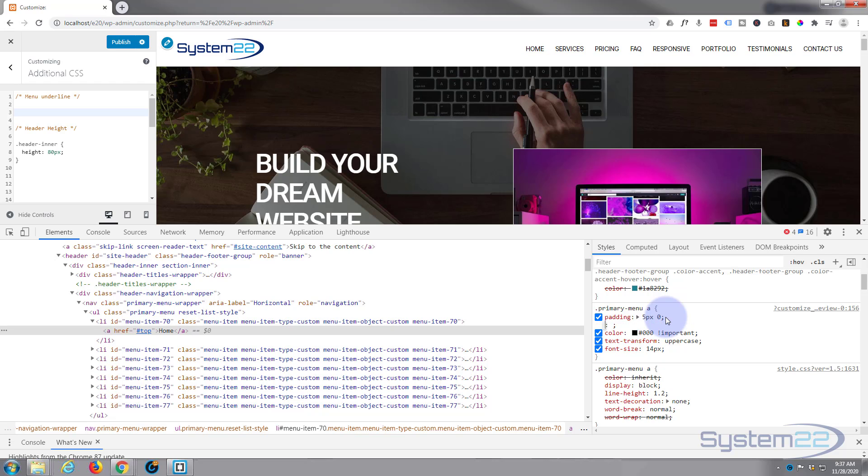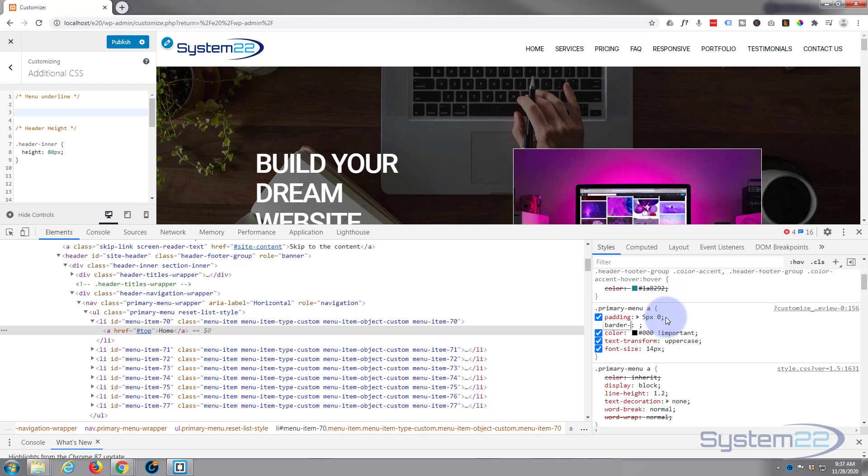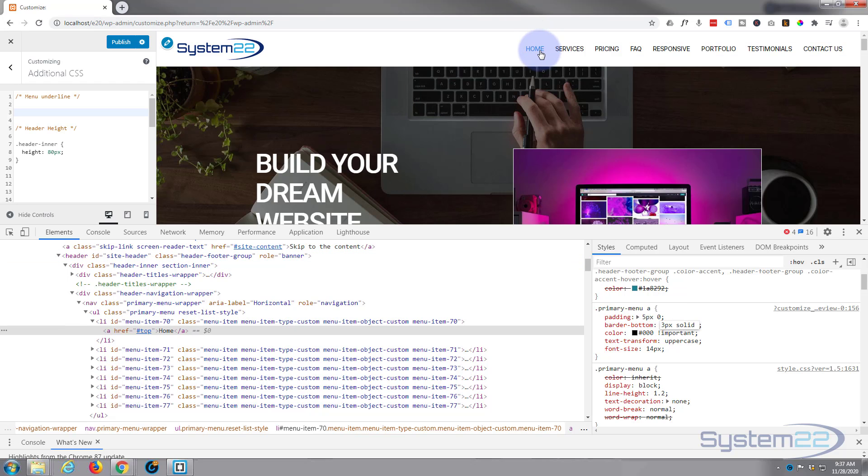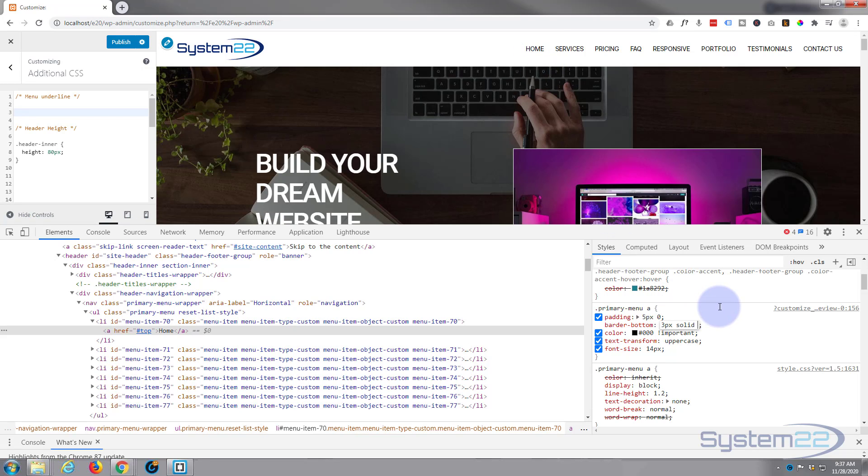So I'm going to say border-bottom. I'm going to give it three picks, I'm going to make it solid, and I'll just call it blue for a minute. I'll change it to the same color as our hover color for our actual links up here, that blue up there. I'll just put regular blue here for the moment.